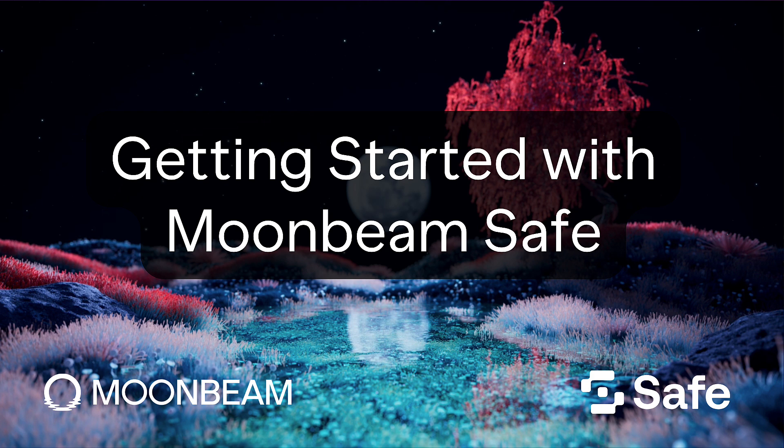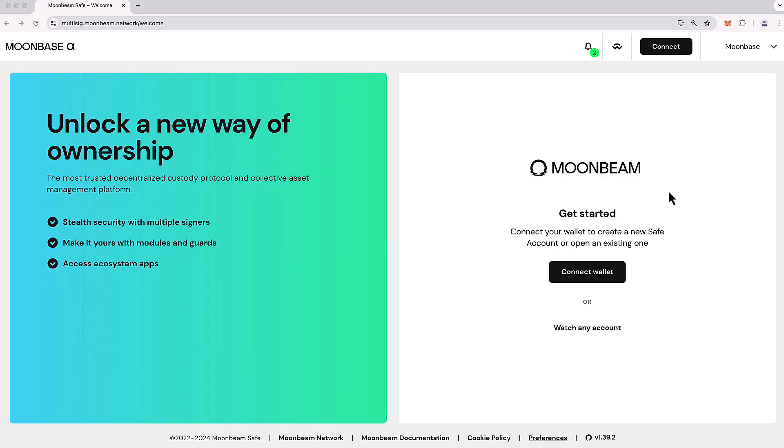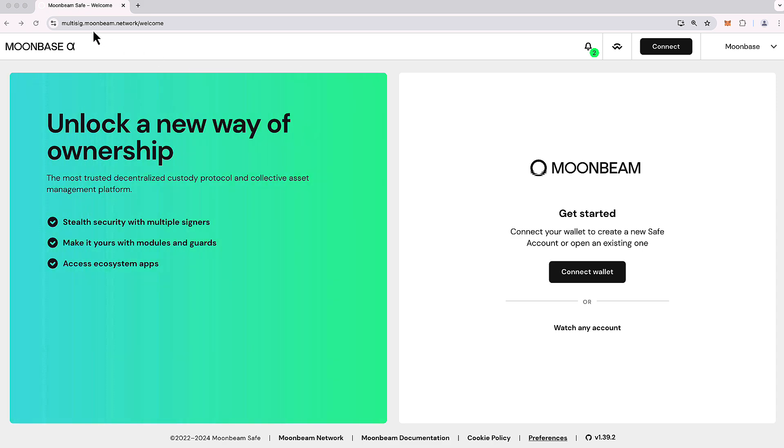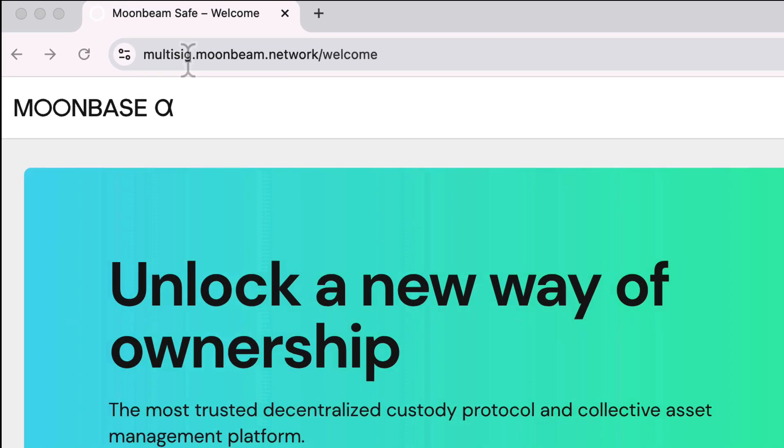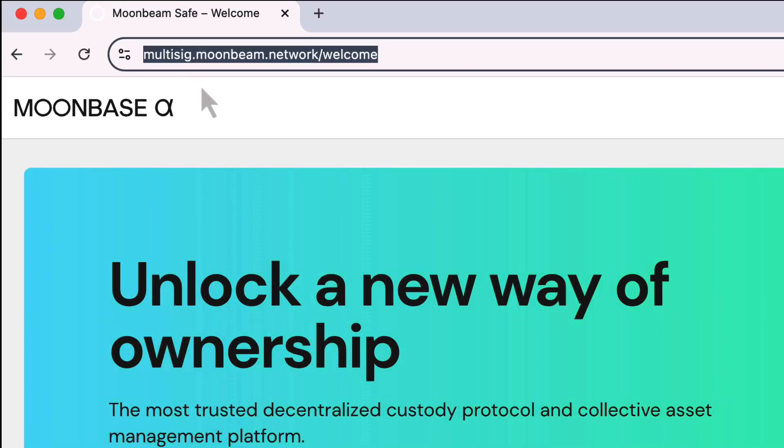Moonbeam Safe allows you to set up on-chain multi-signature setups to help you manage the funds of your organization, your DAO, or perhaps simply your personal funds. It's easy to get started with Moonbeam Safe, so let's head to multisig.moonbeam.network.